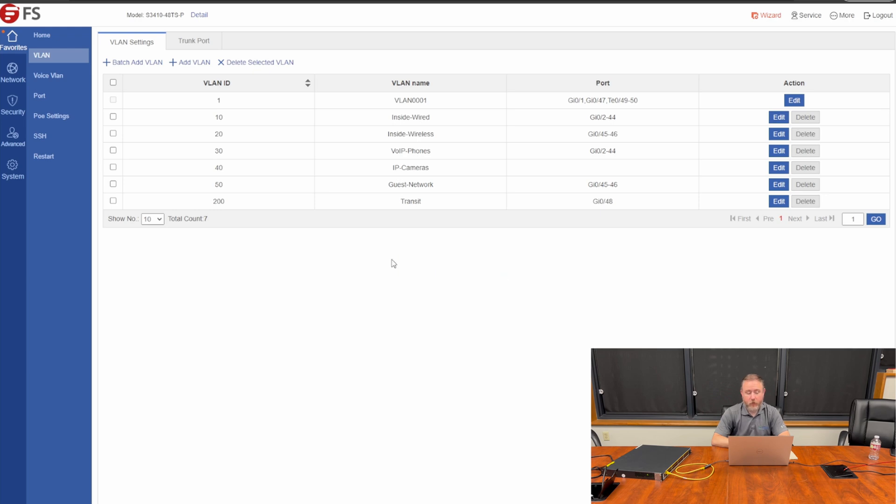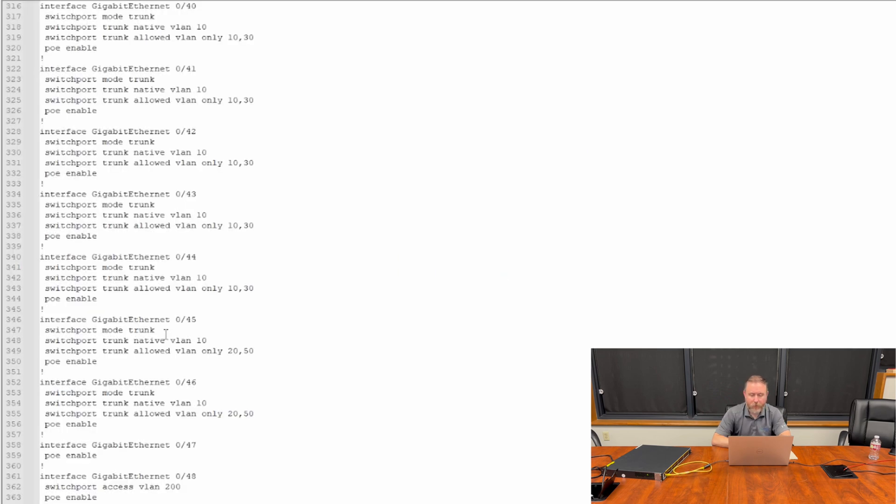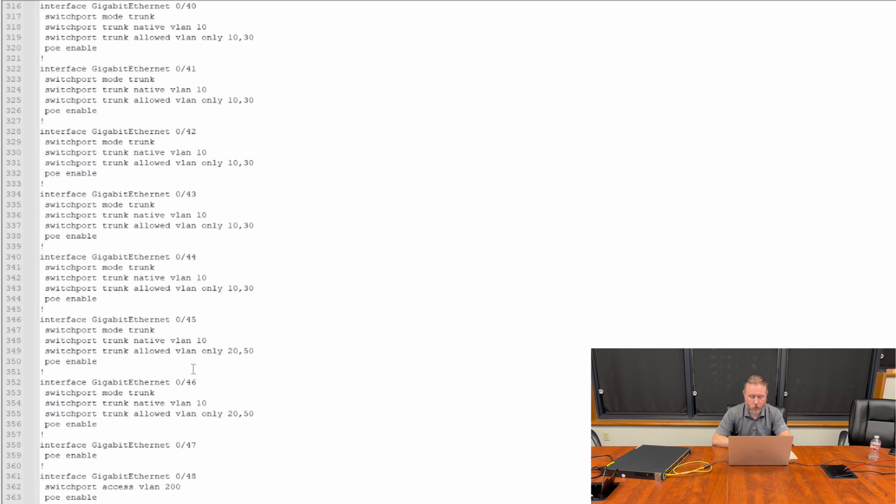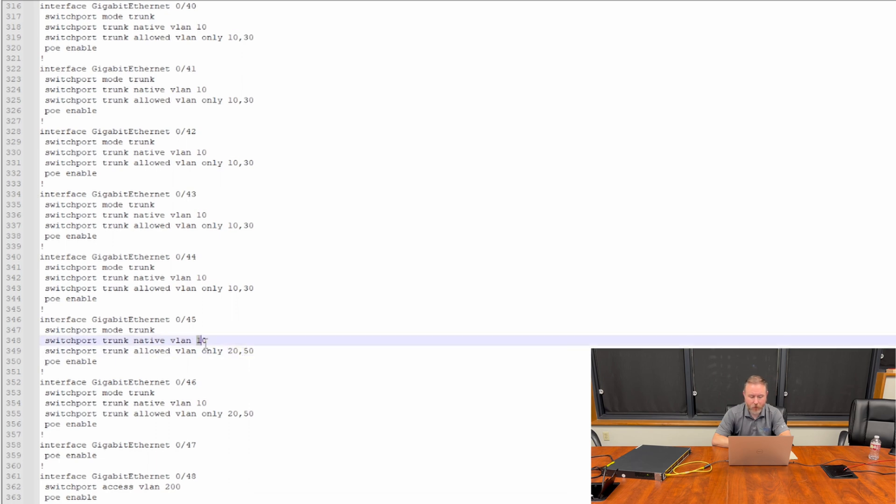That's a pretty good configuration there. So, as we stop by and take a look at the two interfaces we configured for wireless access points, you notice the mode is trunk. The native or primary VLAN ID is 10. Oh, and then I notice an issue here. We should be allowing VLAN 10, 20, and 50, but for some reason it's only saying allowing VLAN 20 and 50, which means we could have a problem because we need to also allow VLAN 10, as you can see with the other interfaces we configured. So, we need to go and fix that.